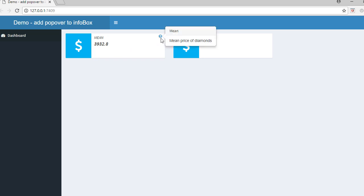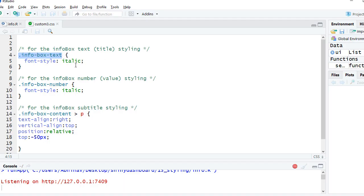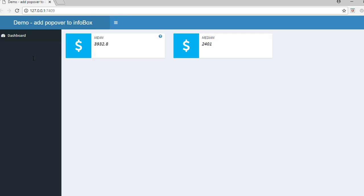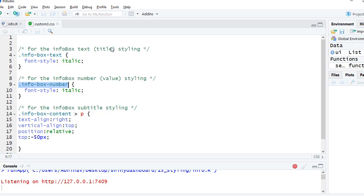So remember that to format or to give styling to the number which is the value, we use the class info box number. You can see I've given the font style as italics, so that's why it is showing as italics here.